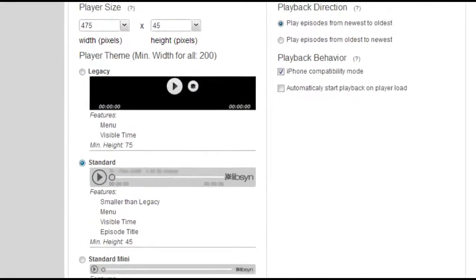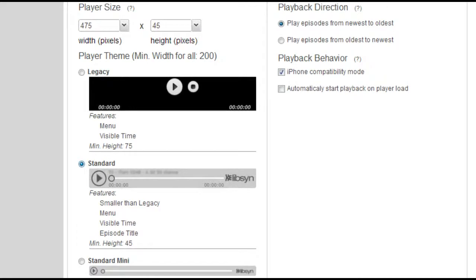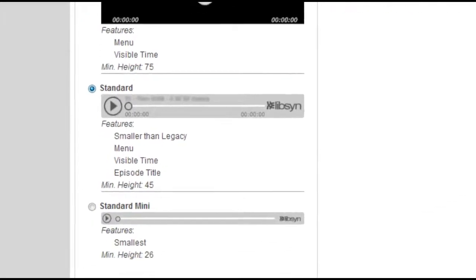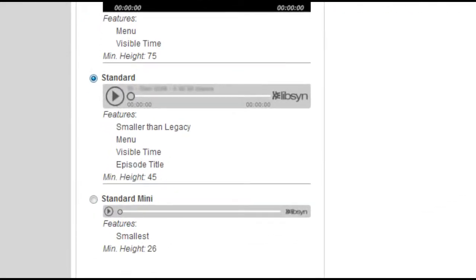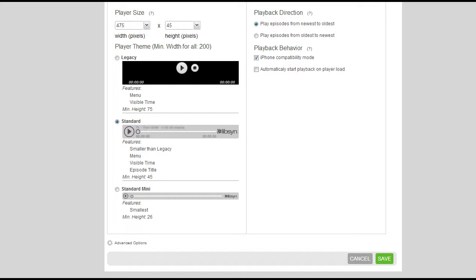I chose the standard player because, as I mentioned, it will show you the name and the title of the episode. The mini one is cute, but it doesn't really give you much room for the episode name. So I'm going to use the standard, and I decided I wanted the width to be 475, which fits nicely into a blog post, and 45 as the height.